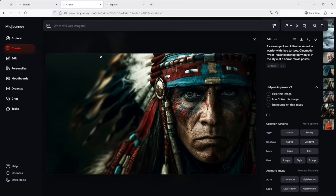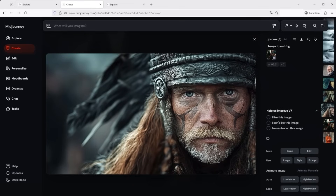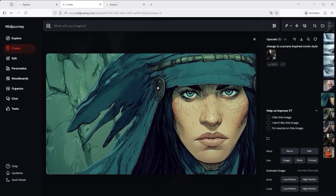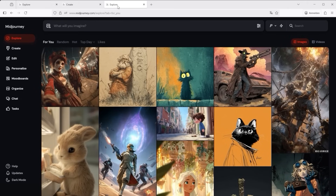In Midjourney you can now switch from one scene to the next almost seamlessly. A Native American turns into a Viking. A Viking into an Orc. An Orc into a cartoon. And on it goes. You see where this is heading — the possibilities are almost limitless.